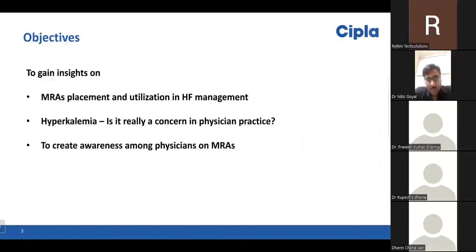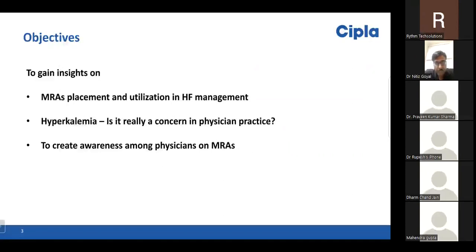Today I want to talk about a topic called the role of the mineralocorticoid receptor antagonist — where we should use it and how we can utilize this drug in patients for heart failure management. The second topic will be hyperkalemia-related issues — a very notorious side effect with the mineralocorticoid receptor antagonist — to create awareness among general physicians on the role of mineralocorticoid receptor antagonists.